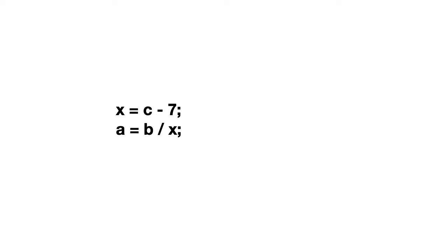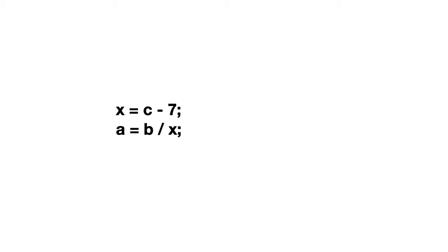But let's suppose that sometime earlier x is also computed using some other statements like this one. Is there still a problem in this program? Well, I can quickly calculate that it's still possible. Because if c is equal to 7, then x will be 0 and we will be dividing by 0. This was still very easy to calculate, even mentally. But it's clear that things can become quite complex. So how can we make it more automated?